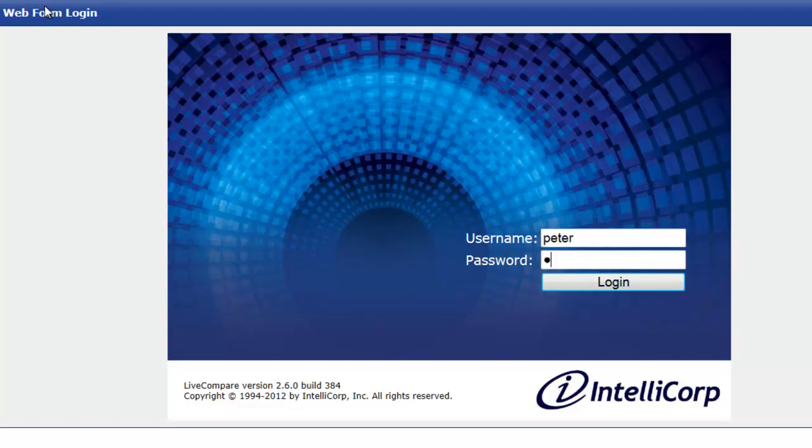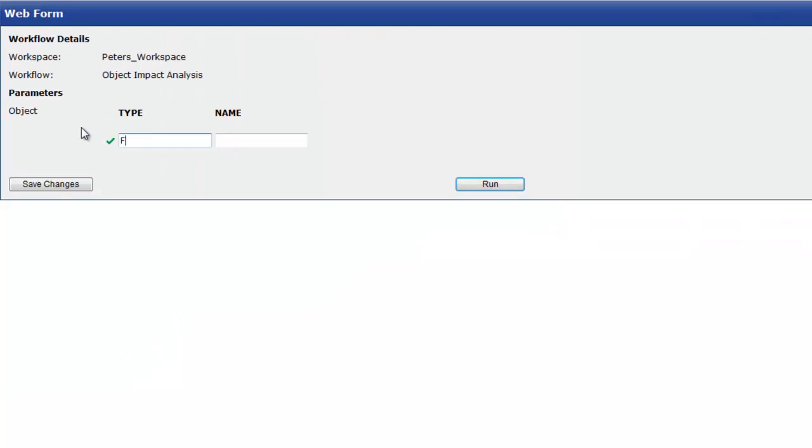I'll log on with my username and password. The type is function module. And I'll paste in the name from the CR.